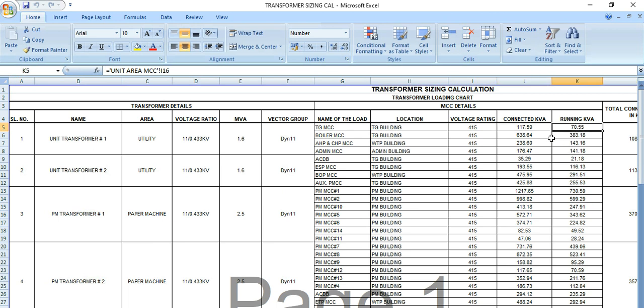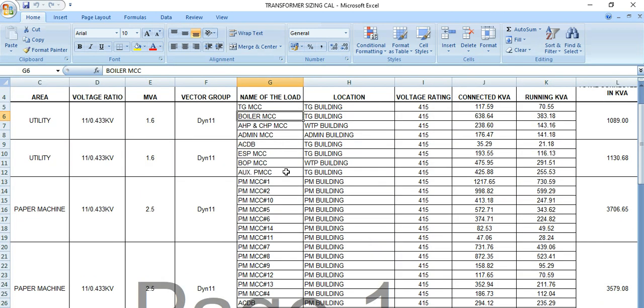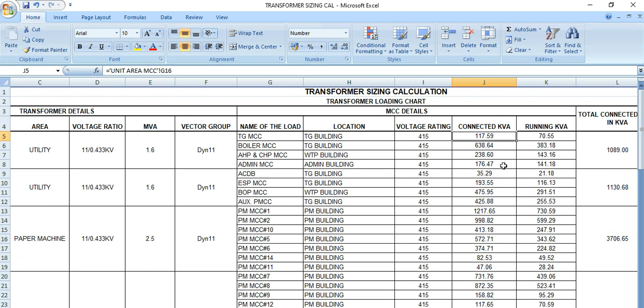Not only the connected loads, what are the connected... this is the connected kW and this is the running kW. So maybe all the loads are connected in a particular MCC. Let's say this is one MCC, this is another MCC, motor control center as you know. For different MCCs or PMCCs, there are different loads connected.